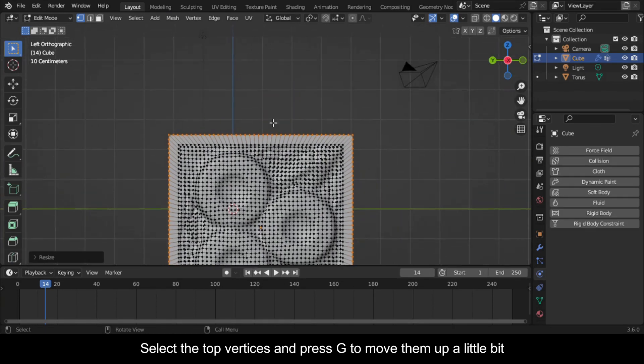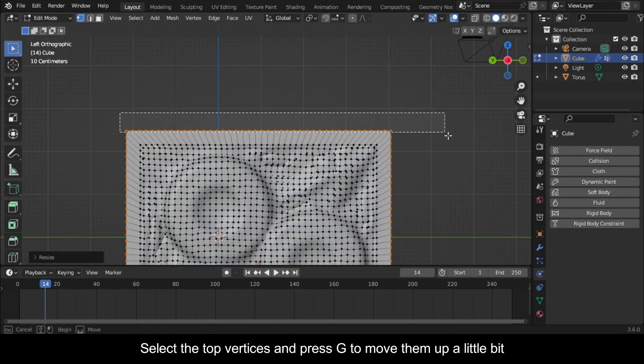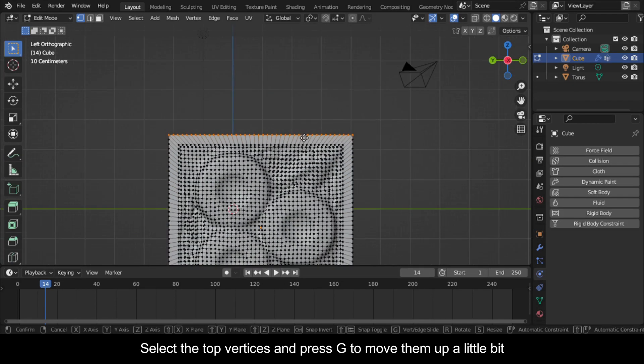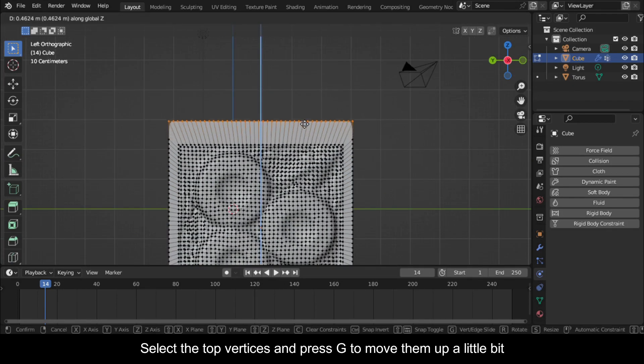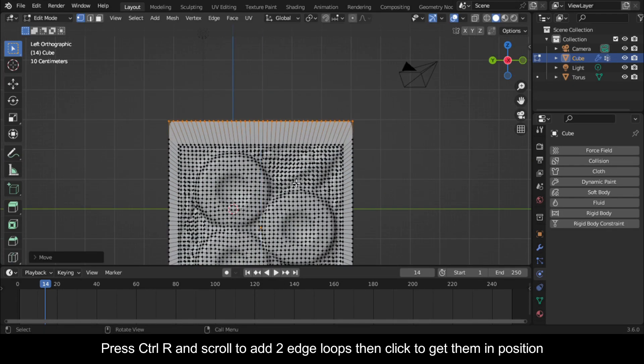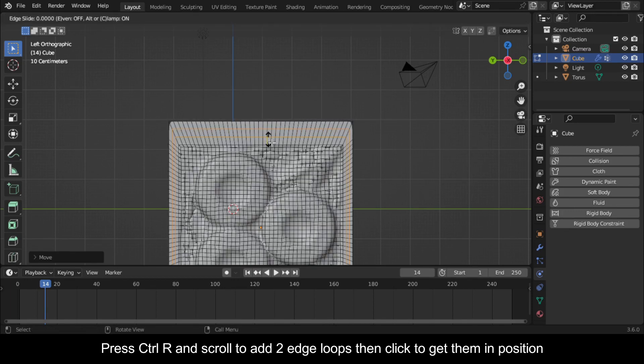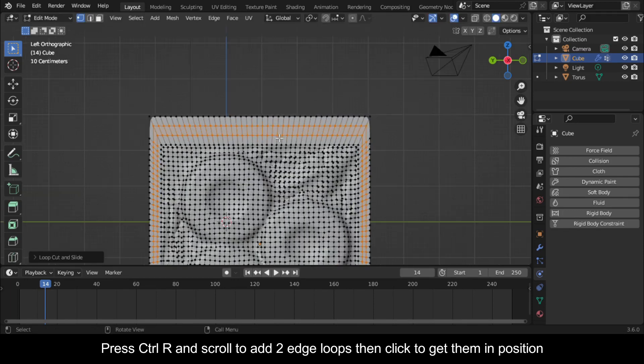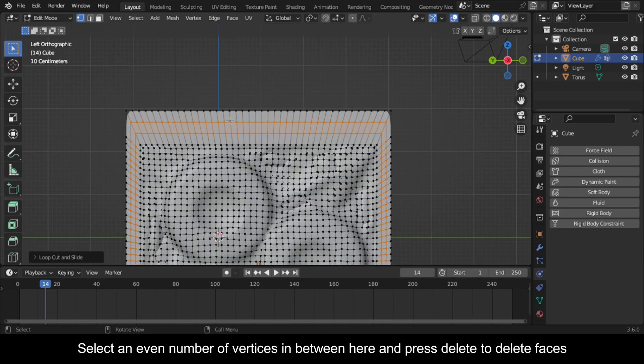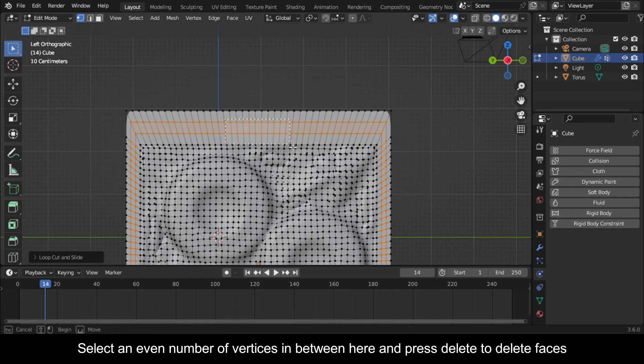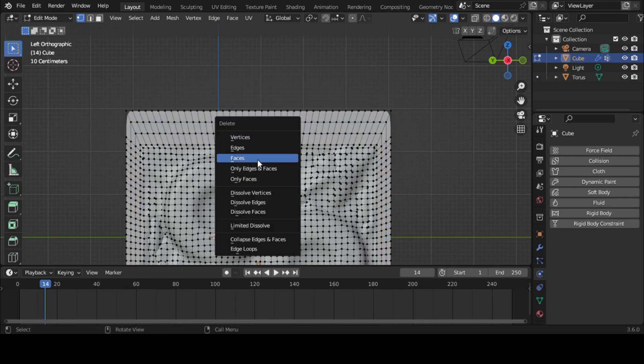Press E and then S to scale it out a little. Select the top vertices and press G to move them up a little bit. Press Ctrl+R and scroll to add two edge loops, then click to get them in position.